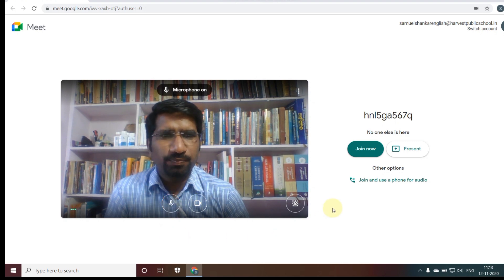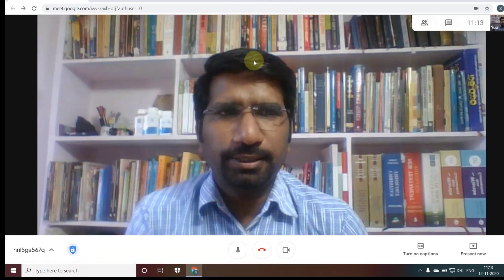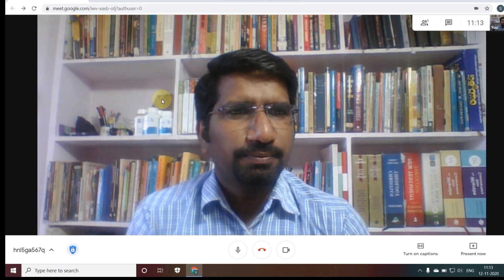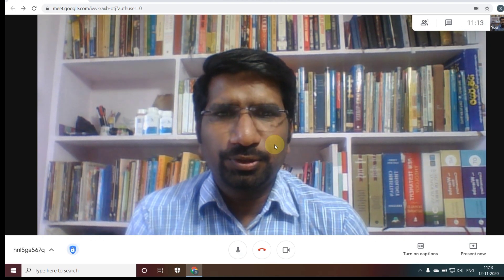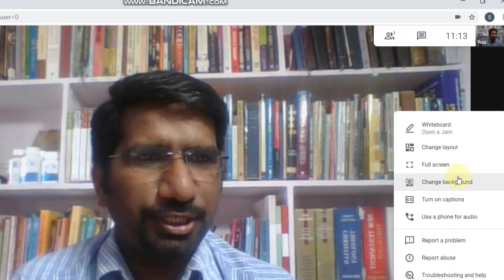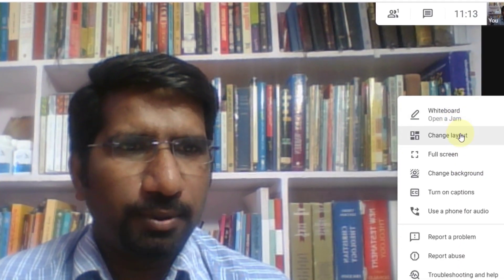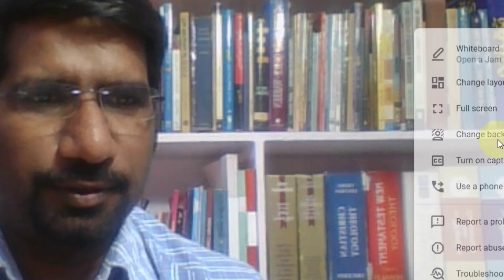I'm joining in Google Meet. Here is my Google Meet — you can see my camera and my video. To change your background, let's go to the three dots here in the corner. You can see options like whiteboard, change layout, full screen, and change background.